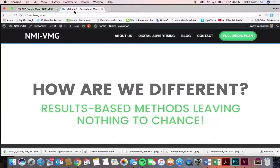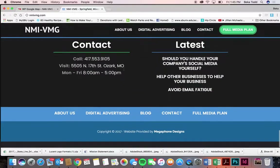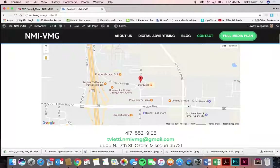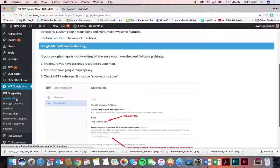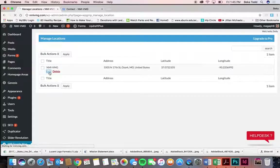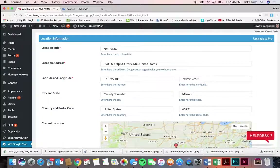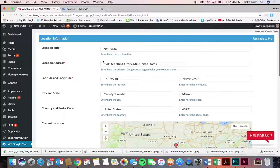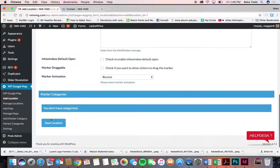Moving on to WP Google Map — you have a map in your contact page. Go to Manage Locations — this is where you have your location. If your location changes, you come in here and edit it. The address is here, and when you start typing something it fills in the rest, so you don't have to know the latitude and longitude — just have the right address and it fills in for you. Then hit Save Location.